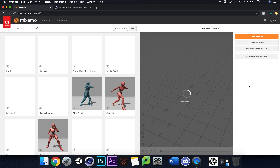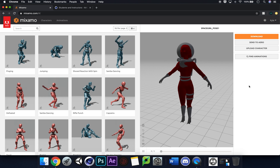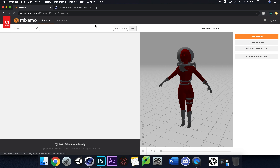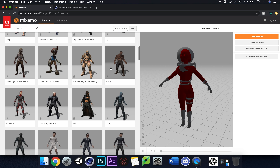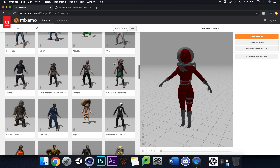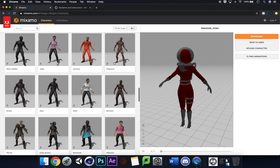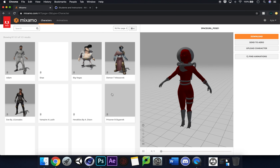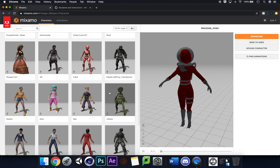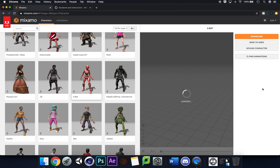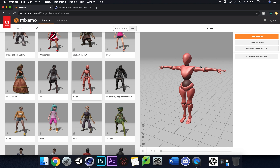Straight away inside Mixamo it's all singing and all dancing. This is an old model I've used, so I'm going to click on Characters and choose a nice default character. There's a whole selection of different characters here. I'm going to look for an absolute standard Y-bot — click this X button, use this character, and that will load up.